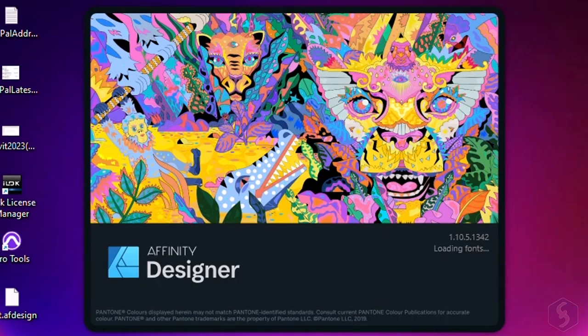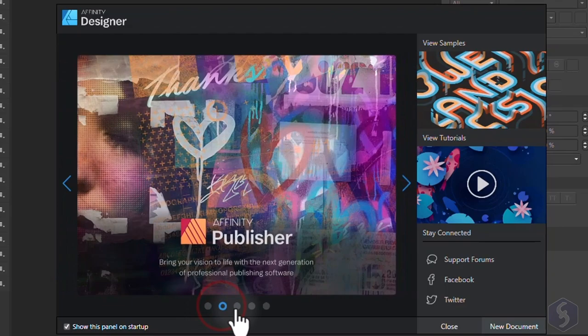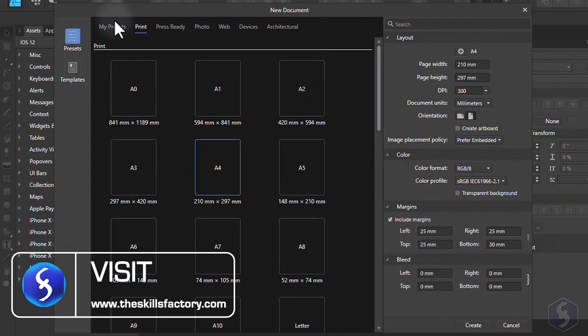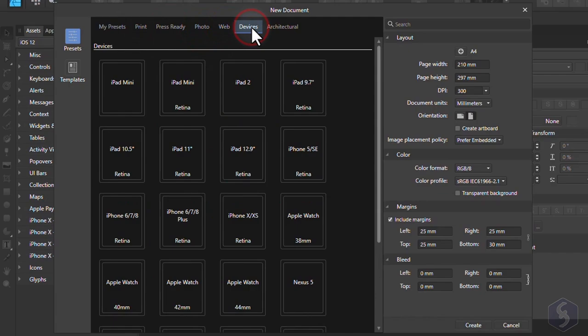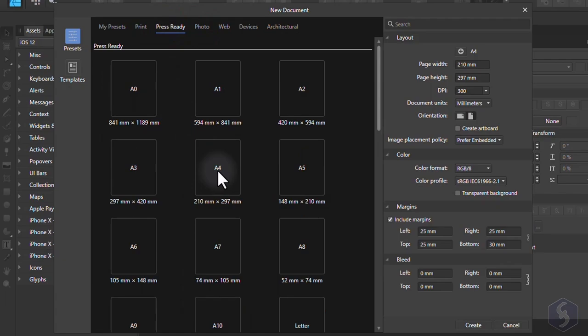When you open Affinity Designer, the Welcome screen opens showing the latest news and social links. Go to New Document at the bottom to start with a new project, selecting the correct page size between several standards that include web players, tablets, smartphones, and smartwatches.